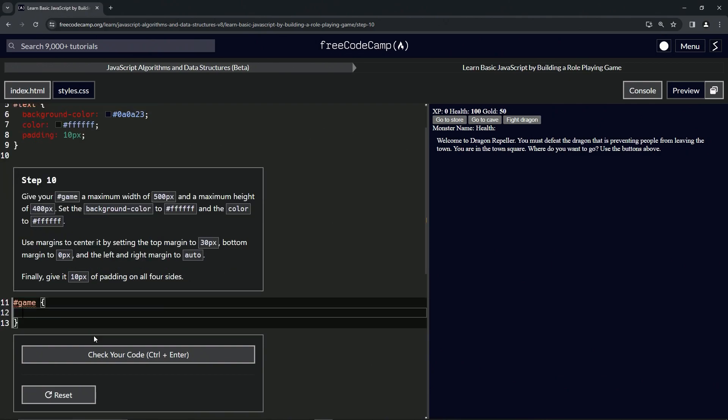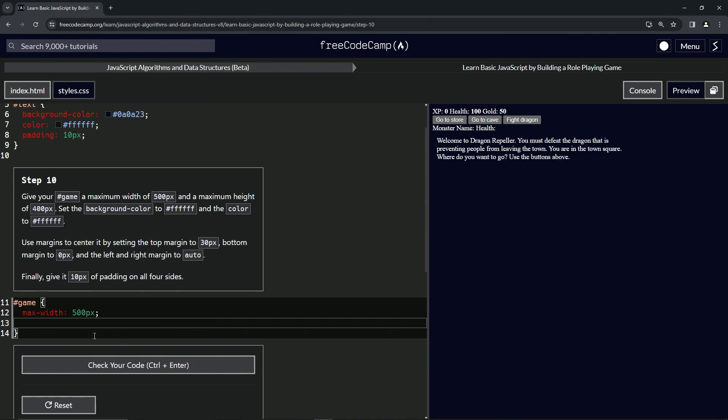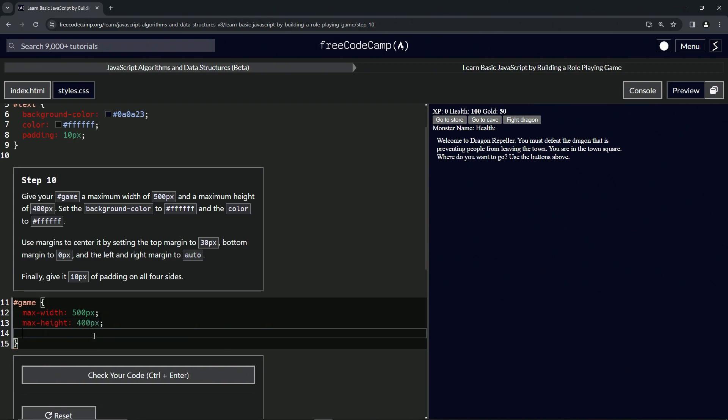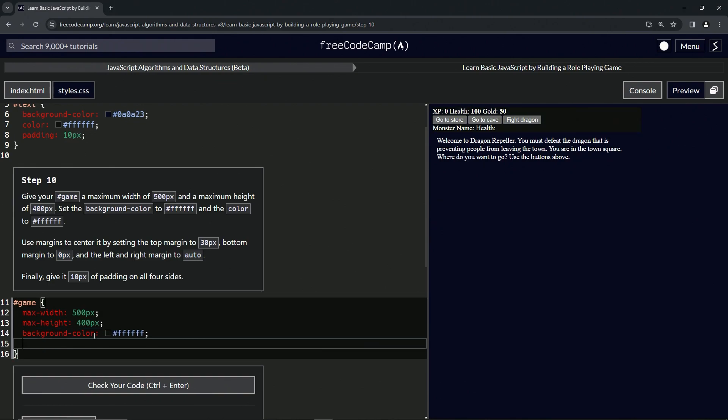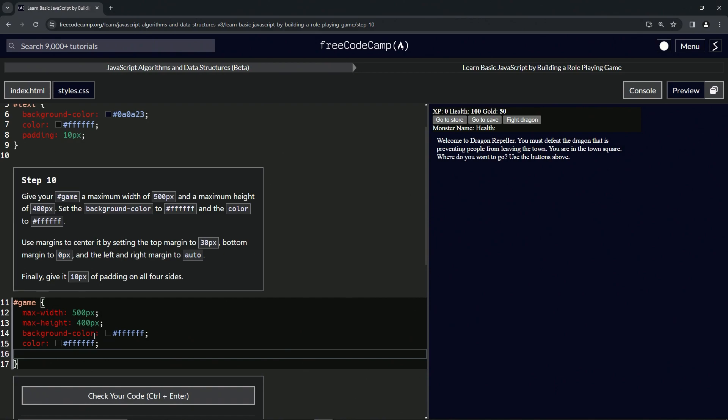We're going to start off with max-width 500px. Then we're going to have the max-height of 400px. Then we're going to set the background color to #ffffff. Then we're going to do the color, it's going to be #ffffff.